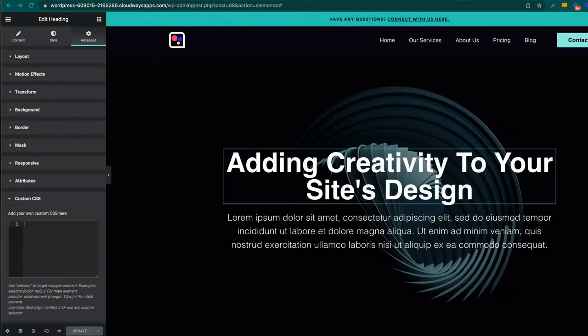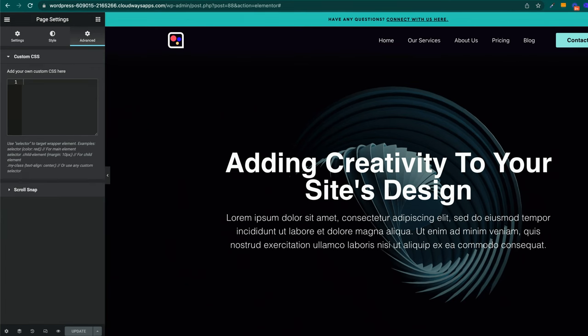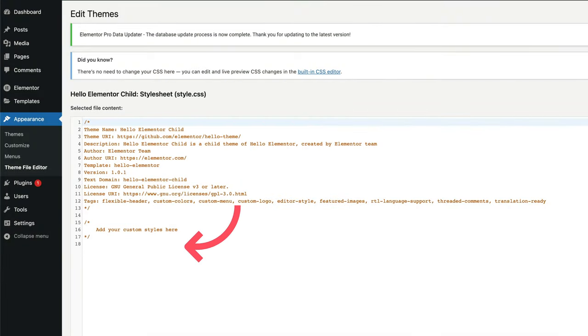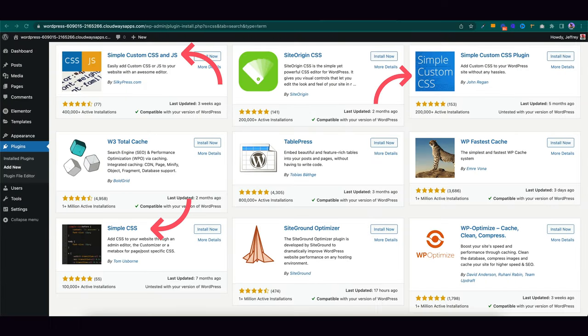With Elementor websites, we have so many options on where we could add our CSS. We got every single Elementor widget, the Elementor columns, Elementor sections, and even the Elementor settings. We have our customizer, child themes, dedicated plugins just for adding CSS, and nowadays just about every single Elementor add-on plugin comes with its own section to add CSS. So with all these different options, where should we be putting our CSS? What are the best practices and how can we develop good habits?